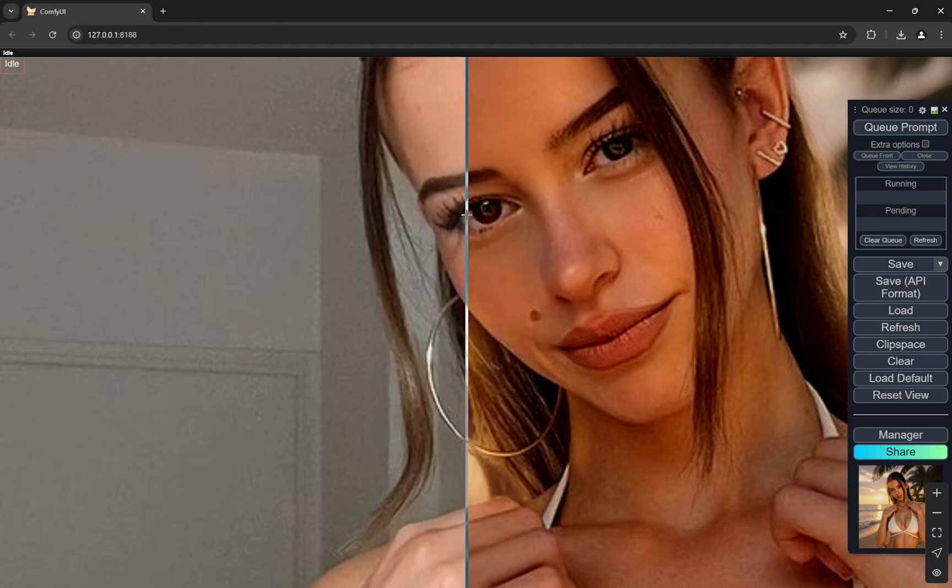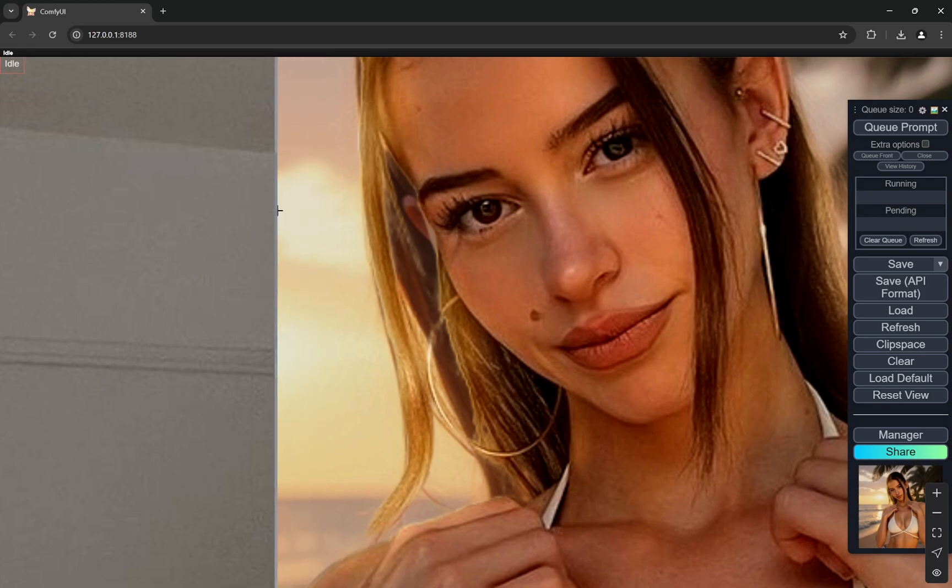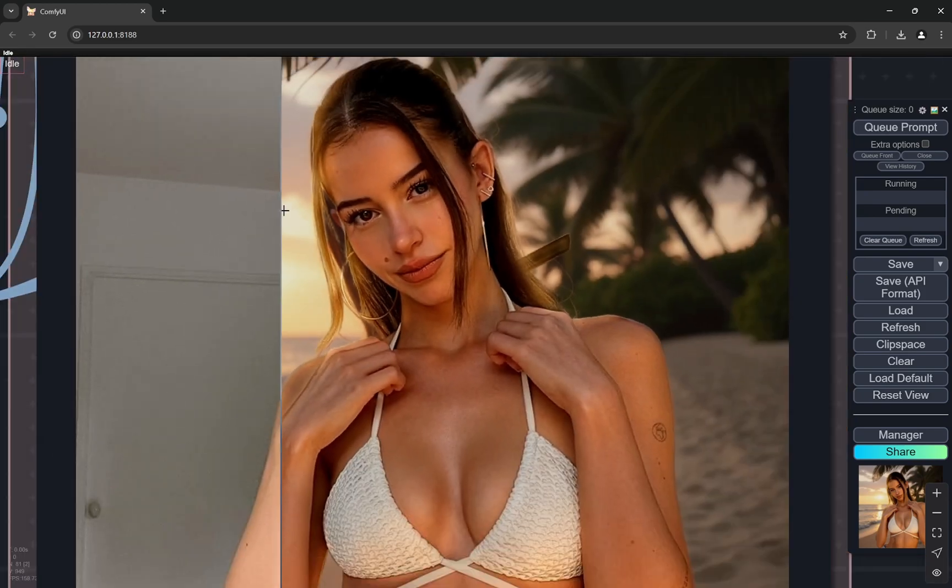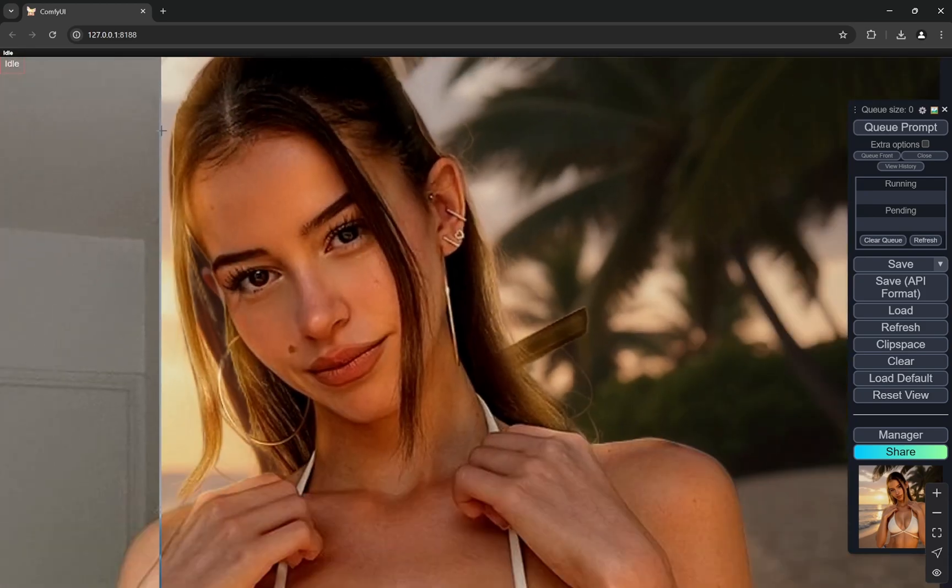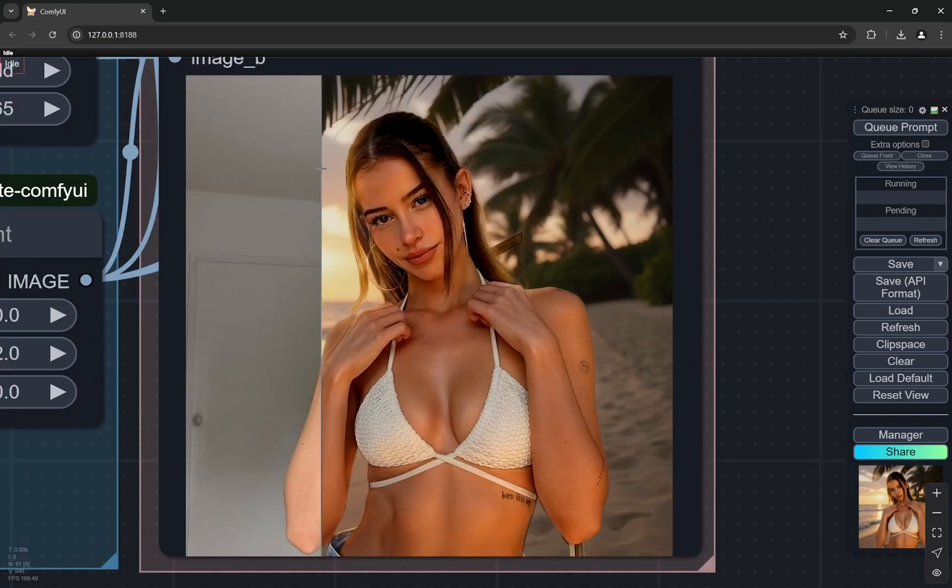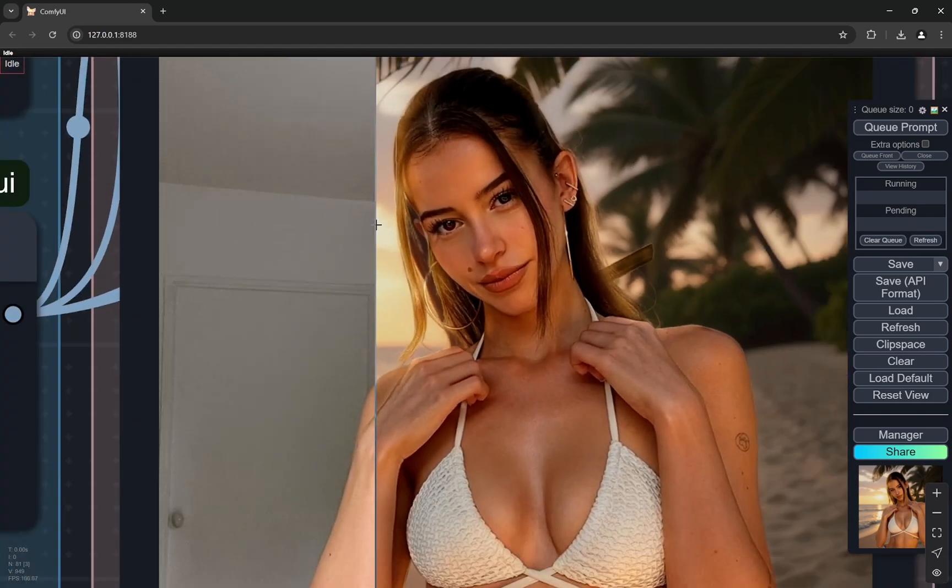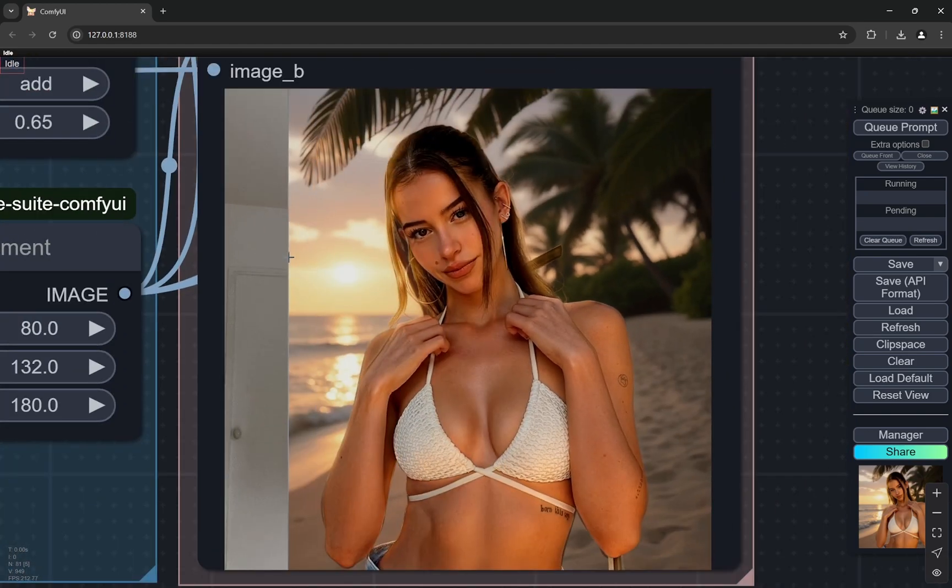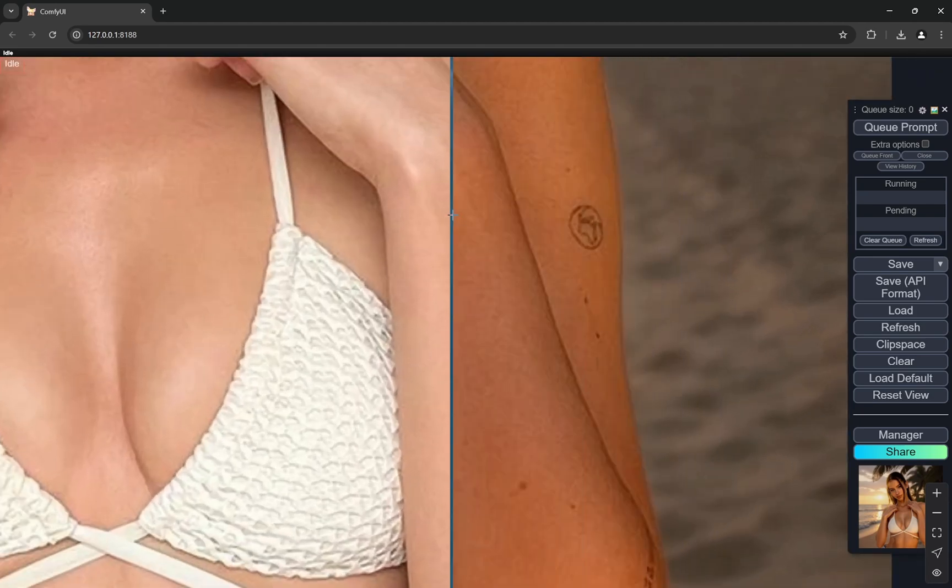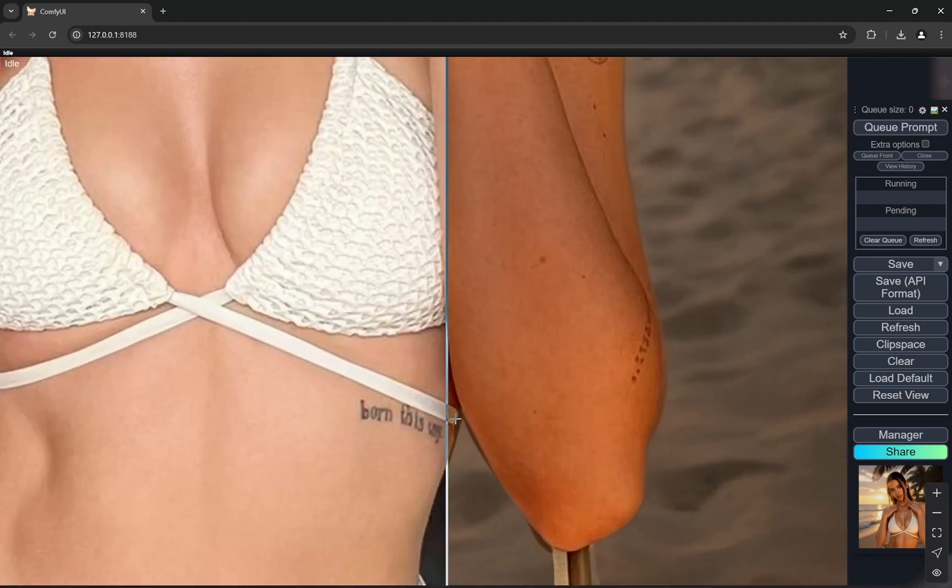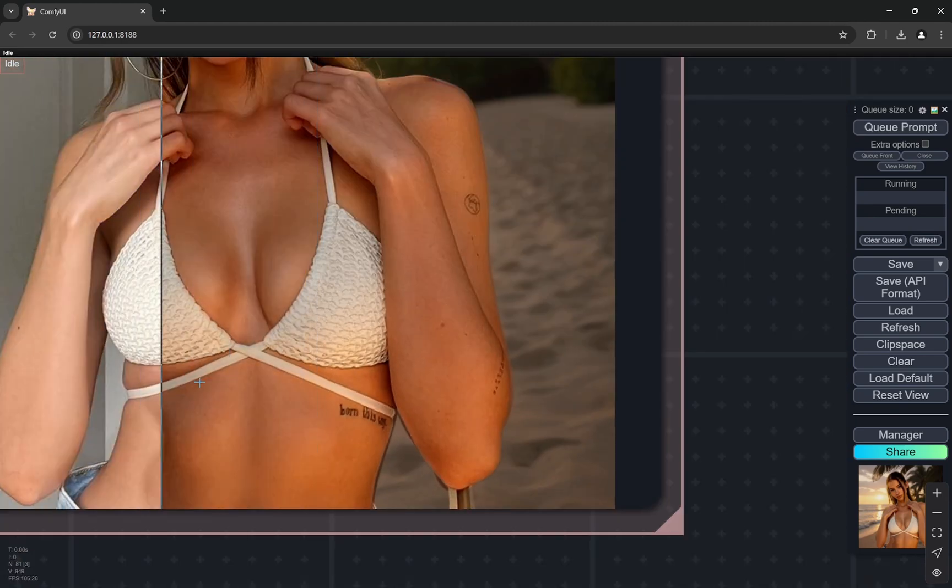It generates the hair but keeps everything else the same. Wherever the alpha is present it will generate just there. Other than that, everything else it will just change the lighting so there would not be any difference in the tattoos or anything like that.